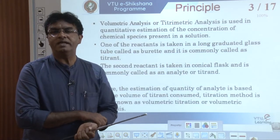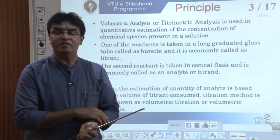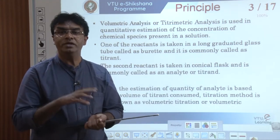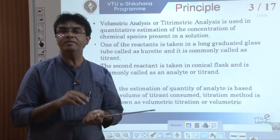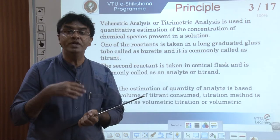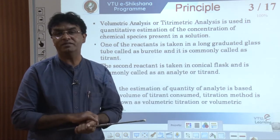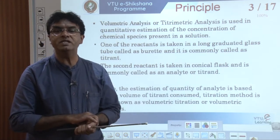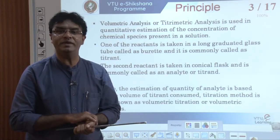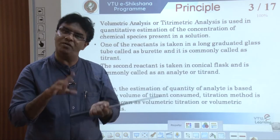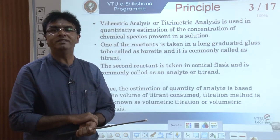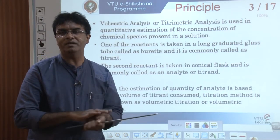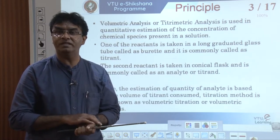Volumetric analysis or titrimetric analysis is used mainly in quantitative analysis — that means quantitative estimation. You will be given a chemical sample solution and you already know which chemical is present; you have to find out only how much of the chemical is present. For example, through volumetric analysis we can find out the percentage of iron in a given hematite sample, or the percentage of copper in a given brass sample.